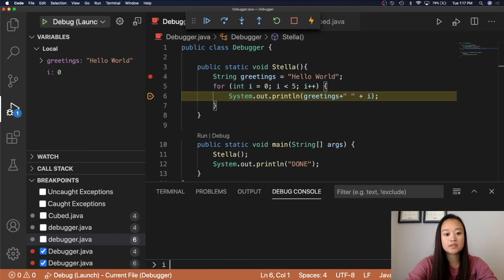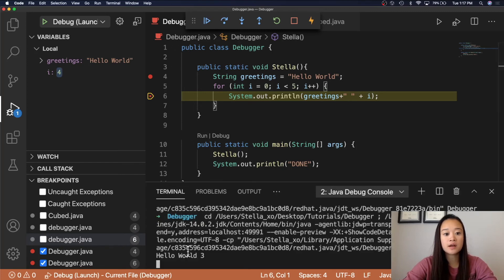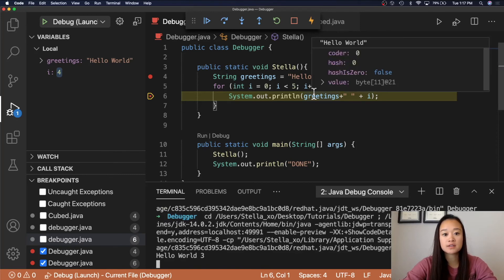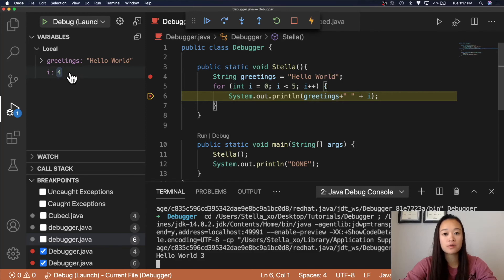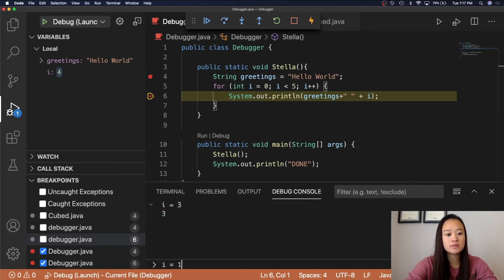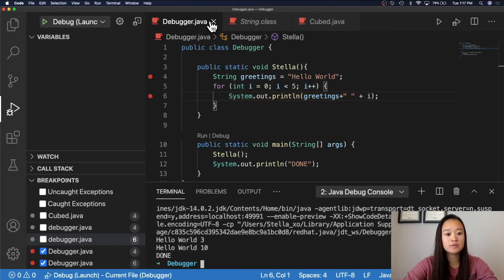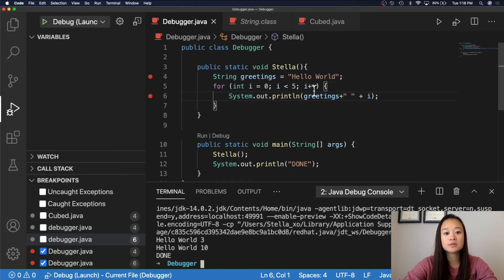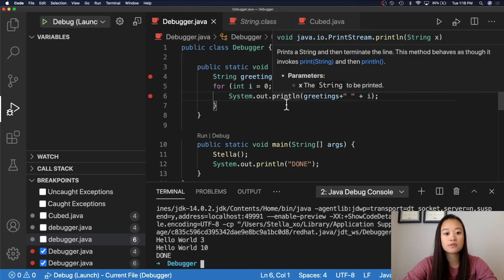So what happens if we set i equal to 3? Would we be able to continue to be in the for loop? Let's continue — we can see here in the terminal it has outputted Hello World 3, because we were at line 6. And it incremented i by 1 to 4. Since 4 is less than 5, we are still in this for loop. However, what if we changed i to let's say 10? Now when we go back to the terminal and decide to continue, the program will output Hello World 10 because we were at line 6 and line 6 needs to be executed. However, it jumped out of the for loop because 10 plus 1 is equal to 11, and 11 is greater than 5 and no longer meets the for loop condition.